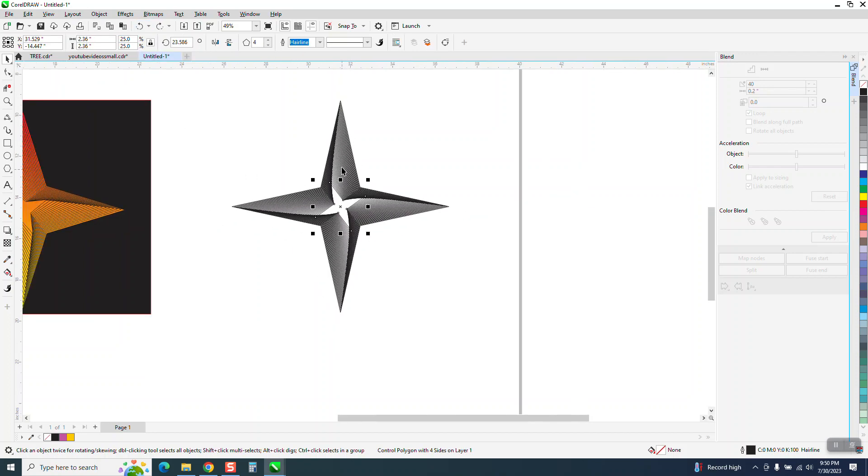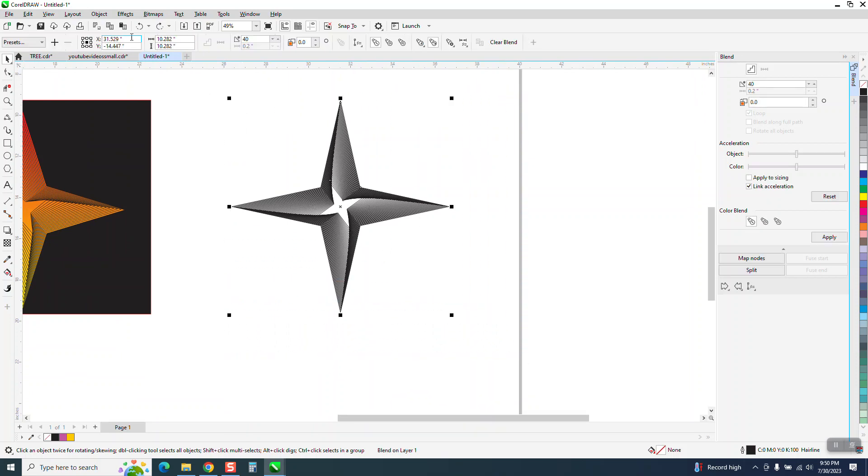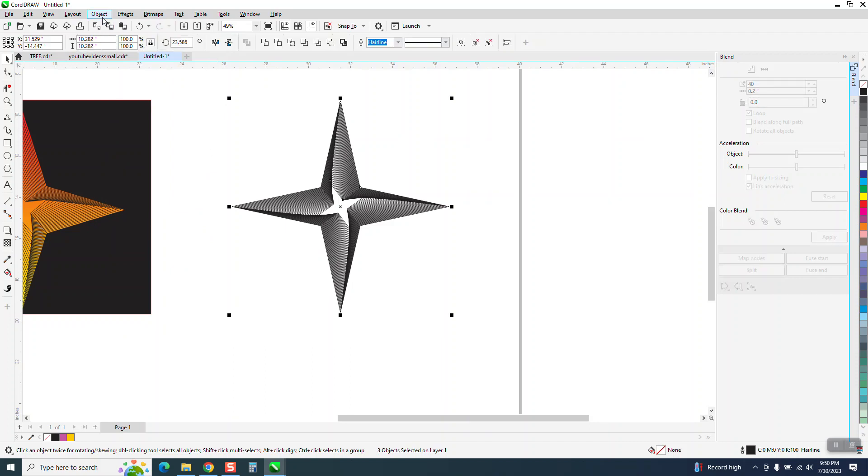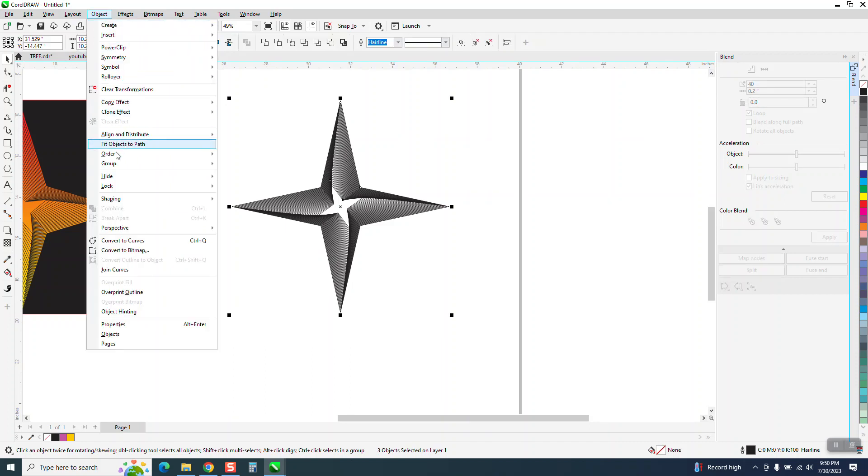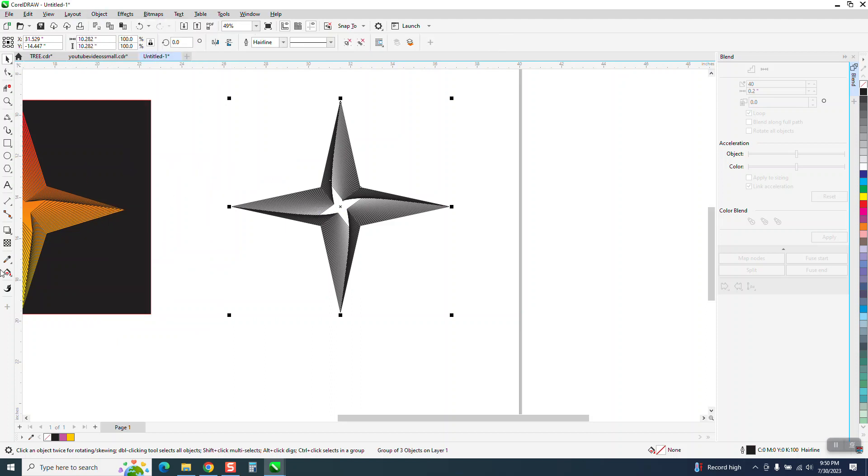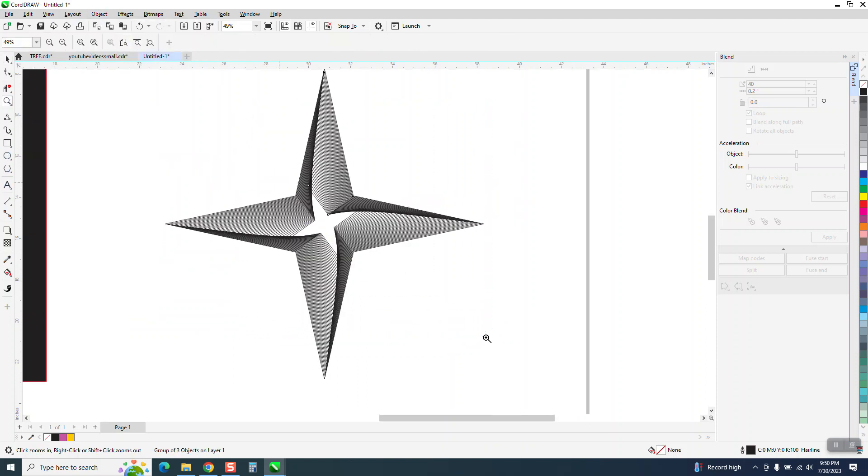But then it is a blend so we need to go to object and break the blend apart. While it's still selected, go to object and there's some groups in it but we're going to group it, and now we can change and make it look like the original one I started with.